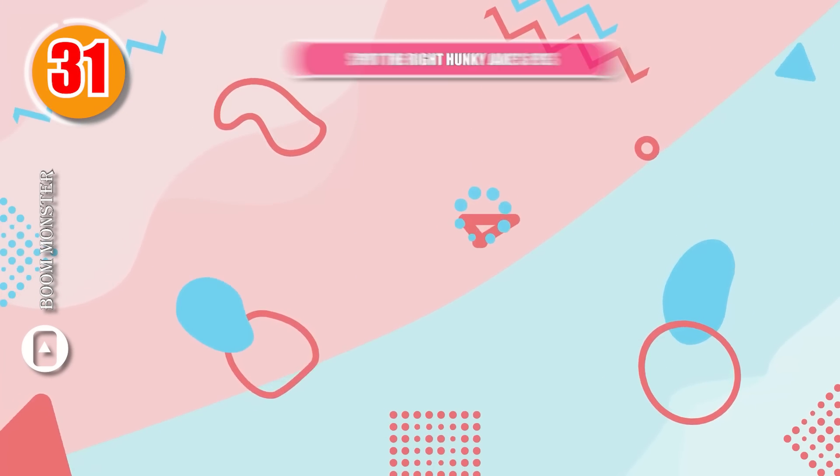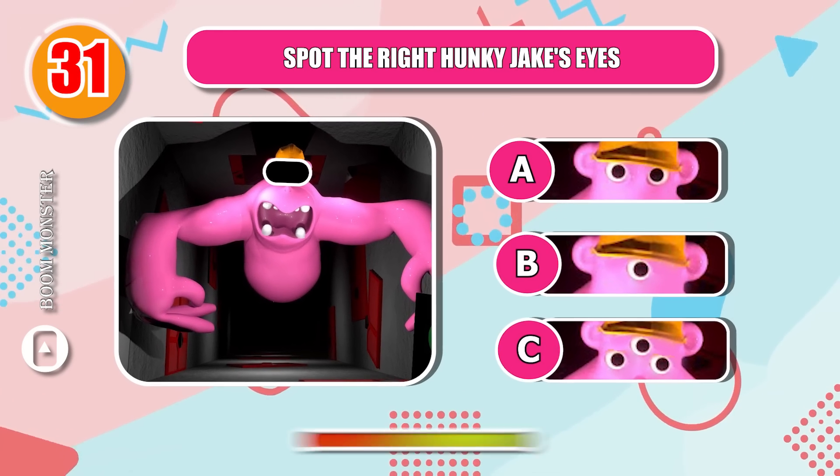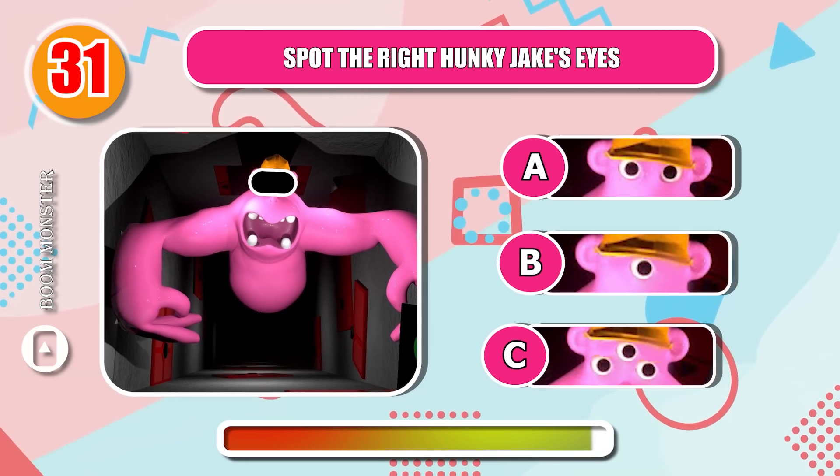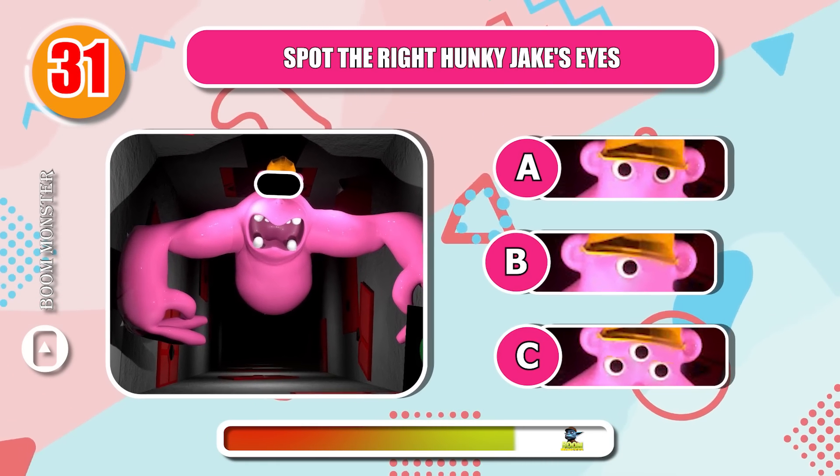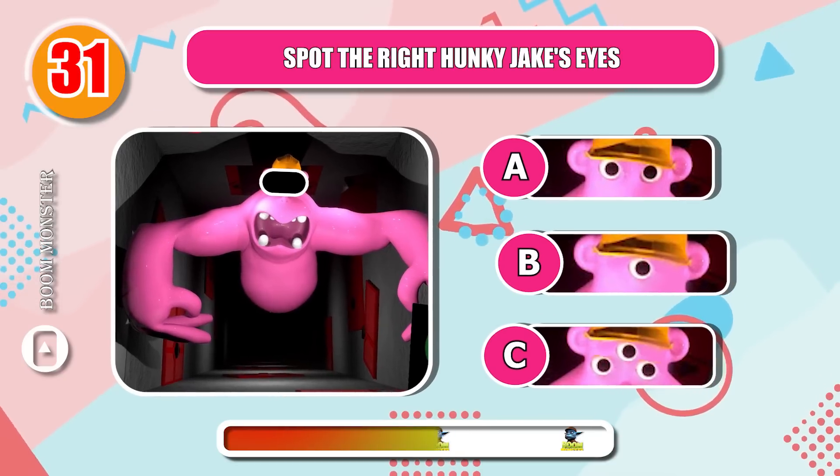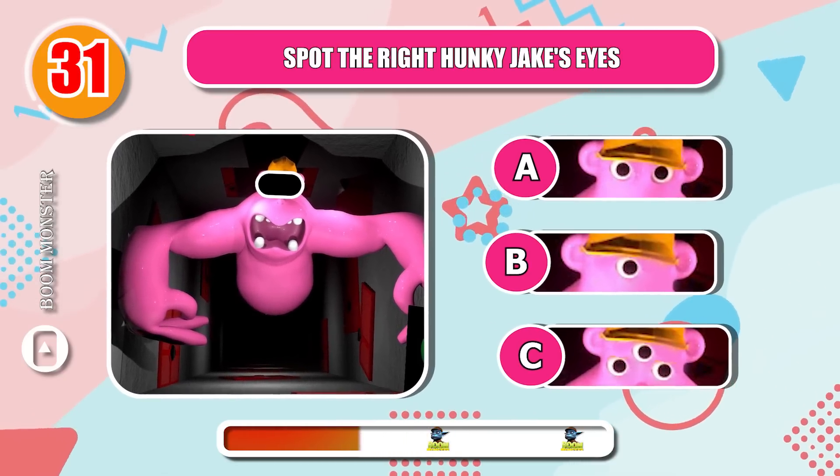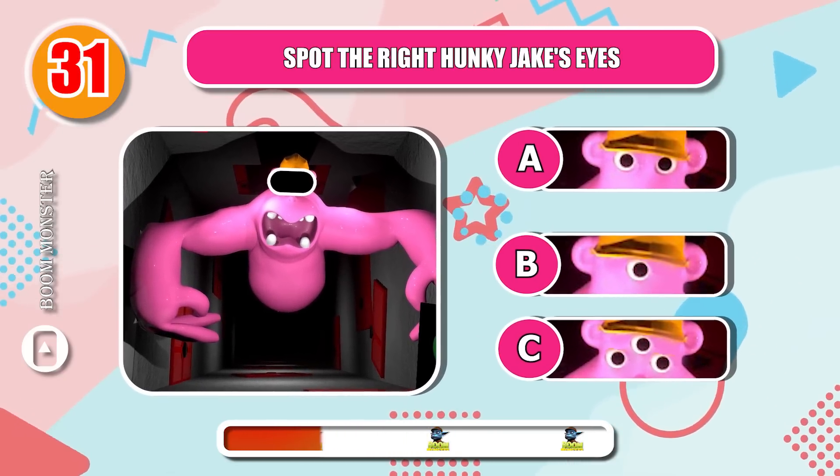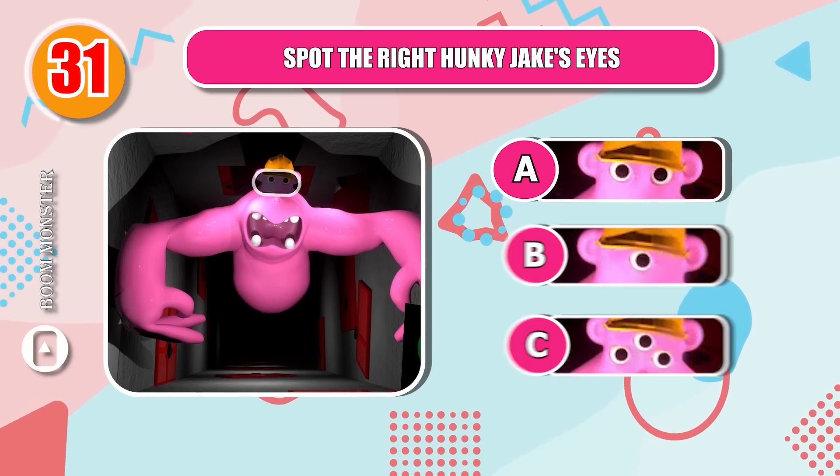Round 31, spot the right Hunky Jake's eyes! Bingo!